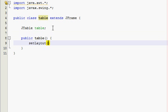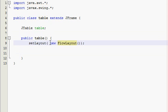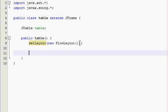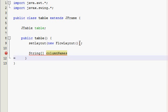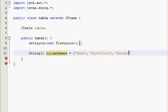We're going to use the default layout for this one, just because it's easier. We're going to make a string array and it's going to be called ColumnNames. This is basically going to be what is across the top of our table, like the header. You'll see when I make it. So ColumnNames is going to be equal to an array with curly braces: name, iColor, and gender. That's how you do an array in Java in case you didn't know.